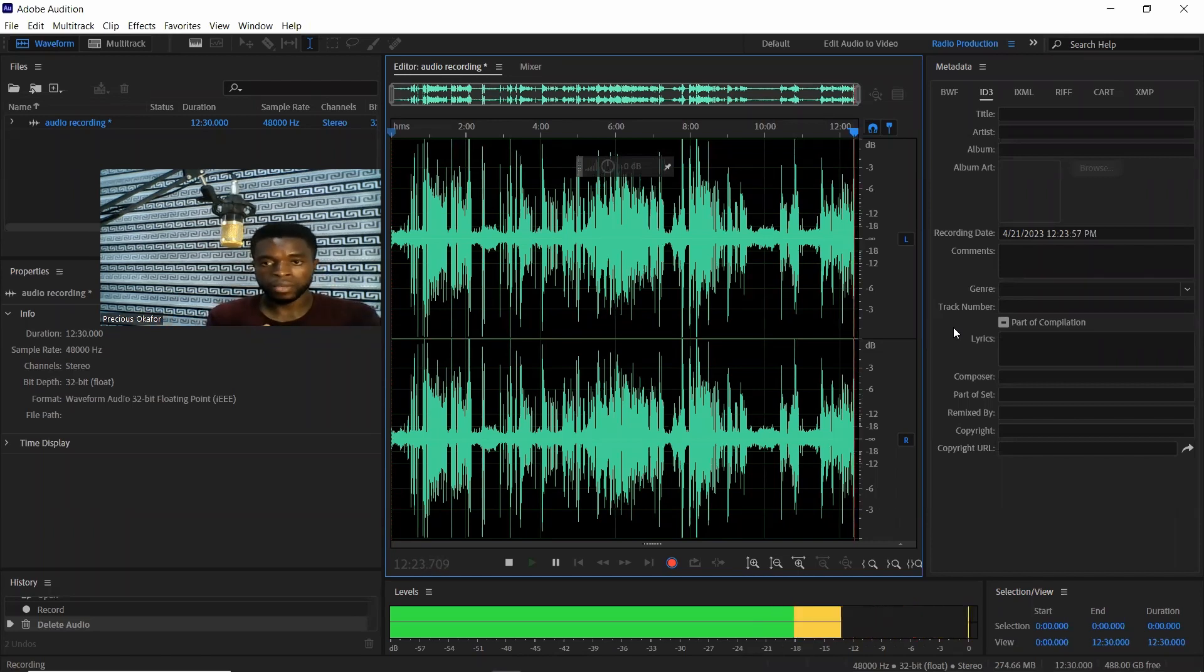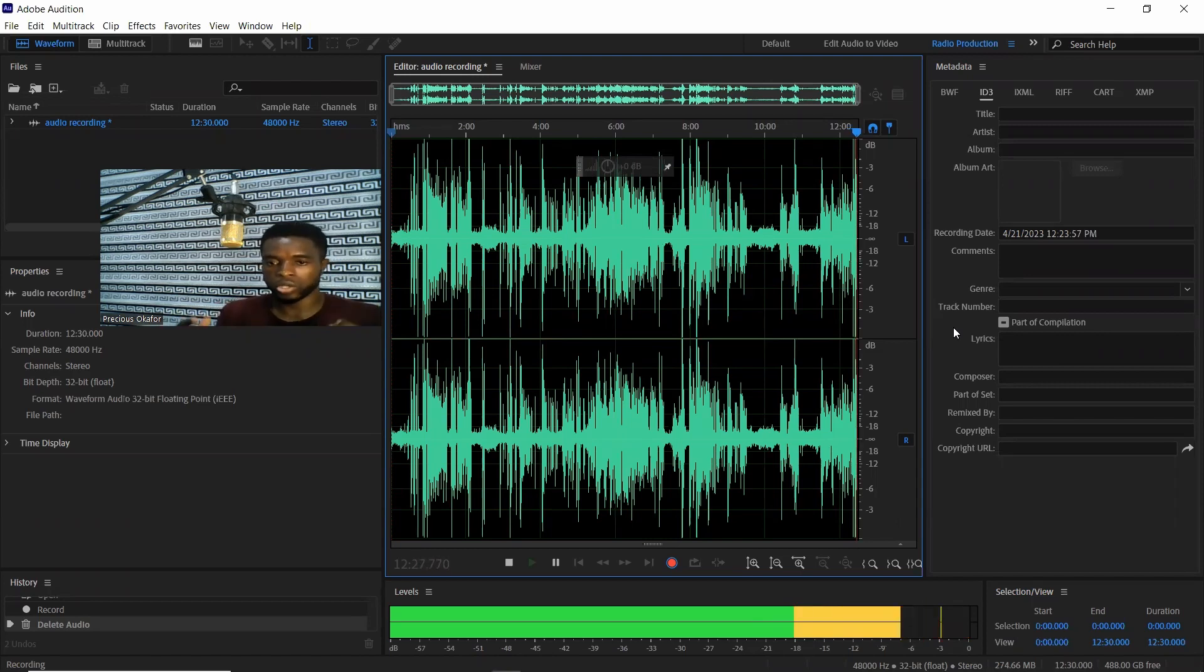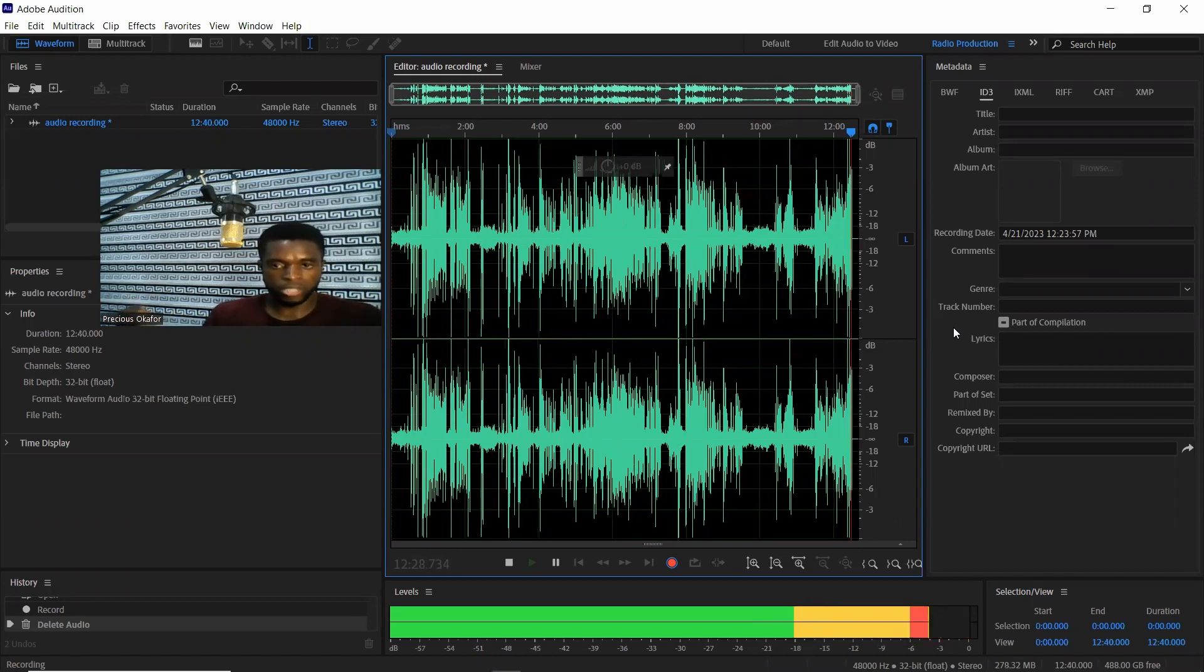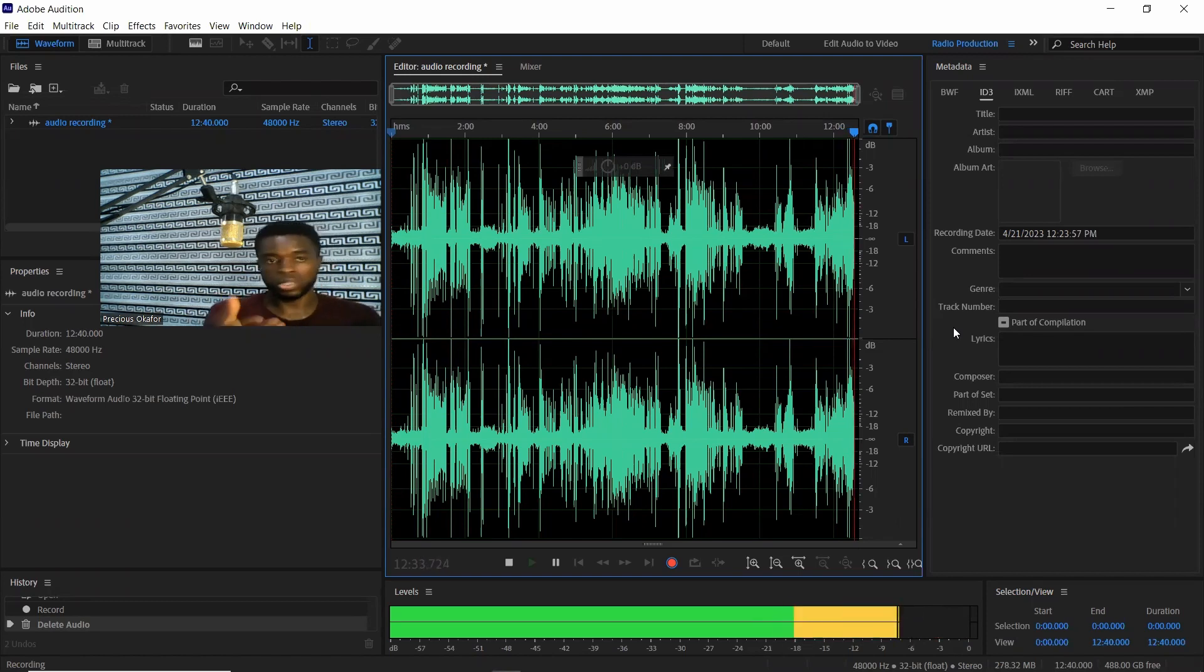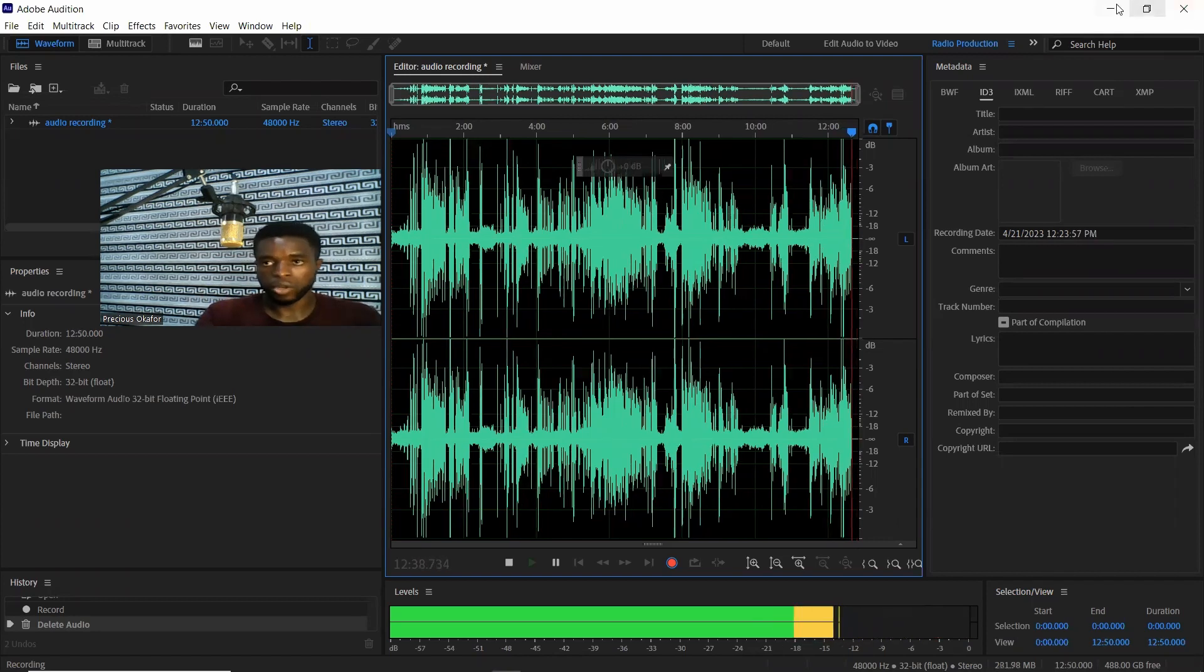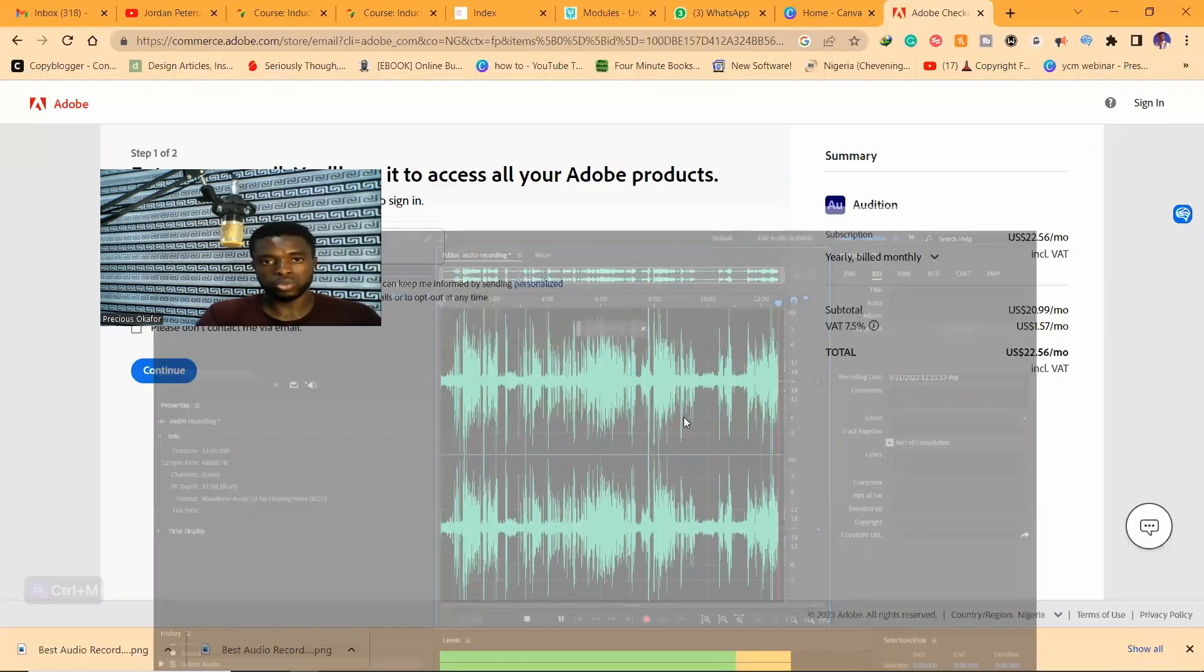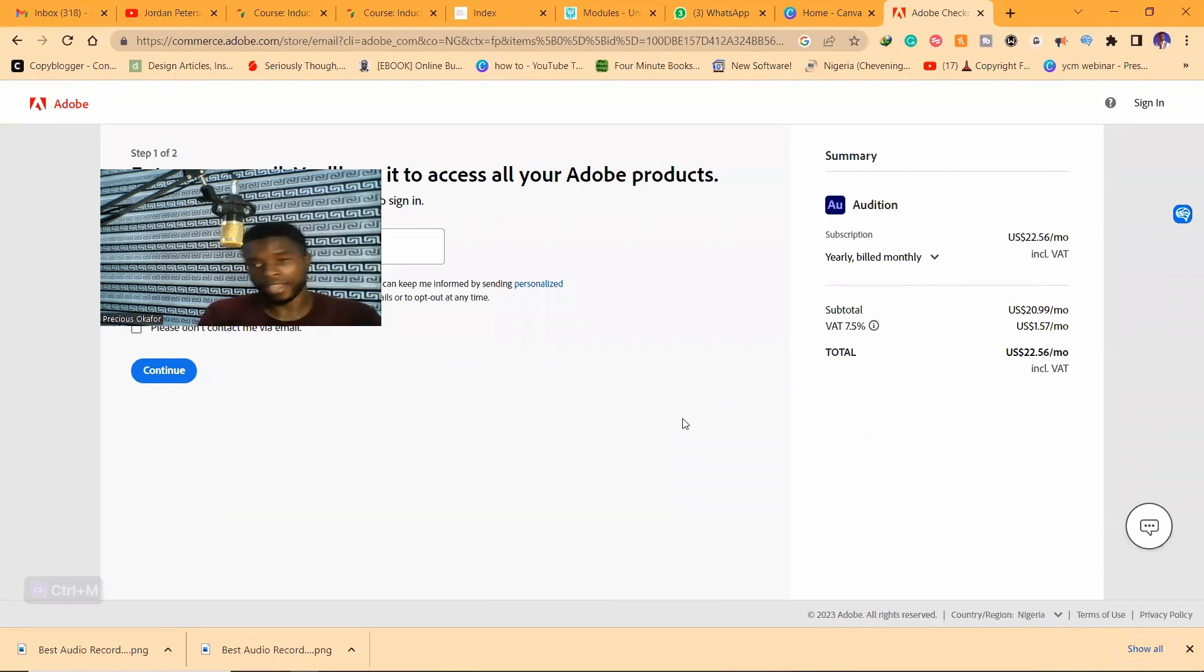Even Audacity can help you with noise reduction. So if there's noise you can reduce the noise, it has an AI tool to reduce noise. Audition has it, Audacity has it. There's nothing so different. If you don't have the money to go for Audition, Audacity works perfectly fine.